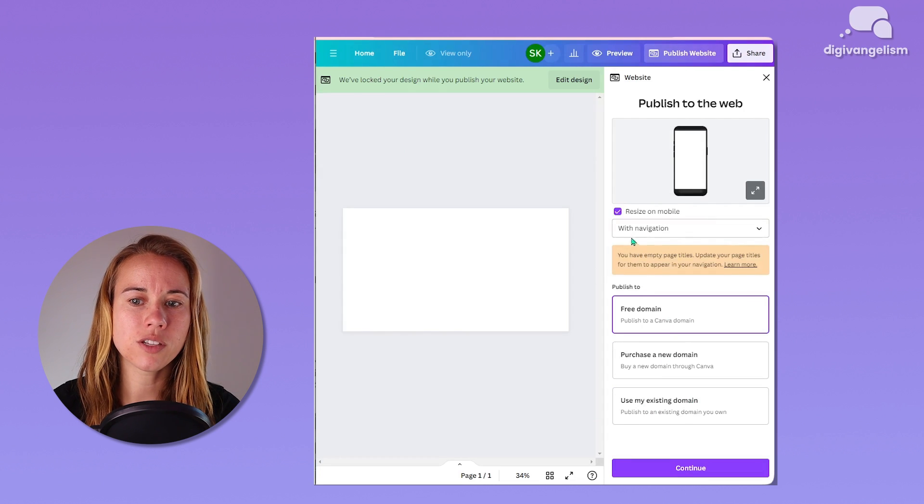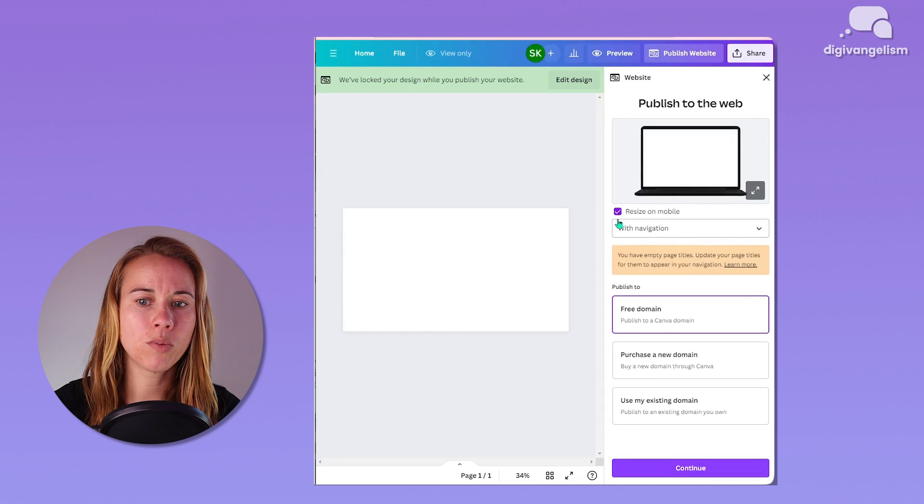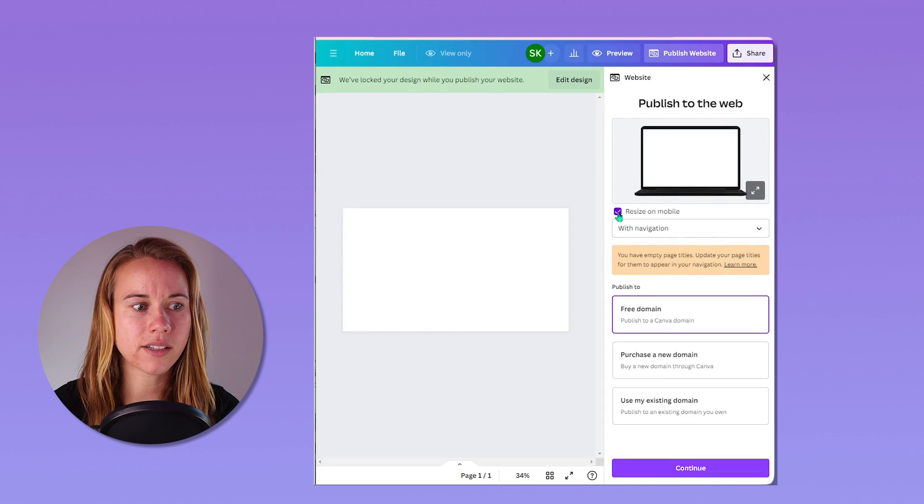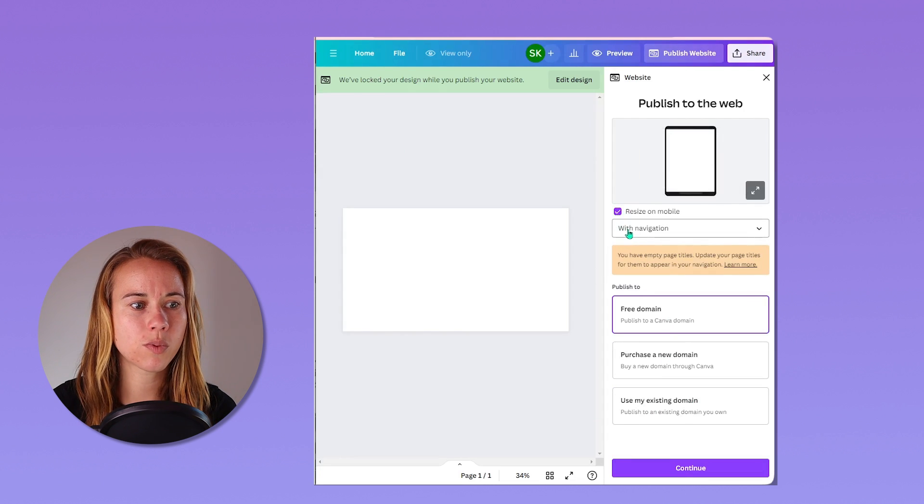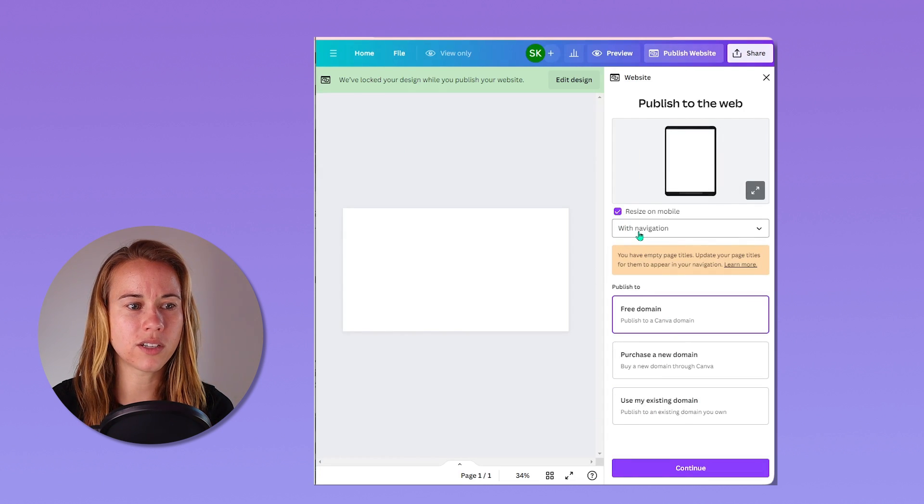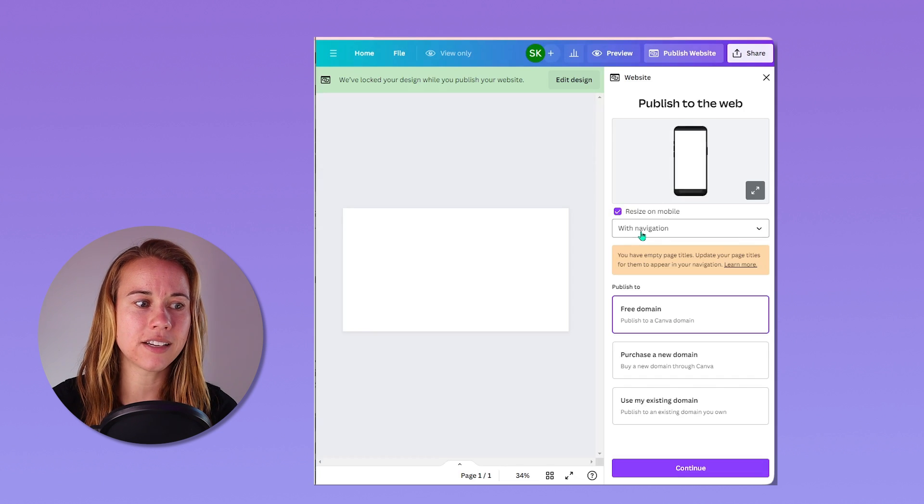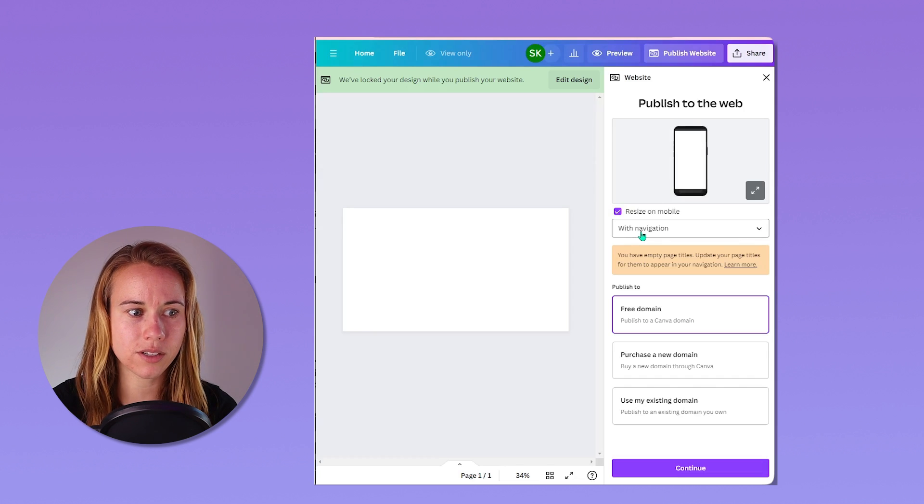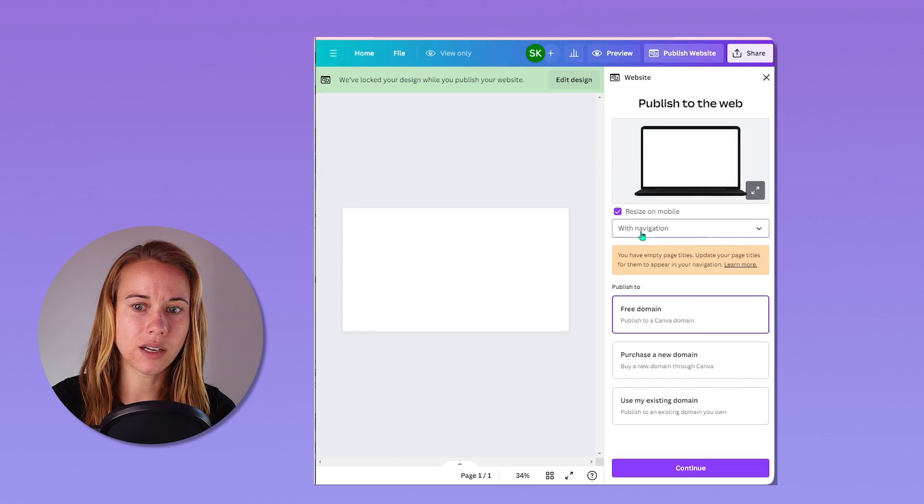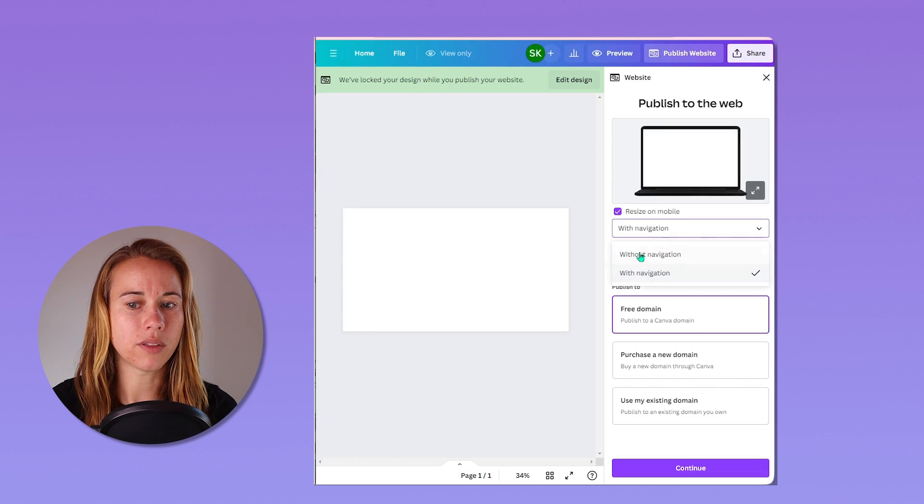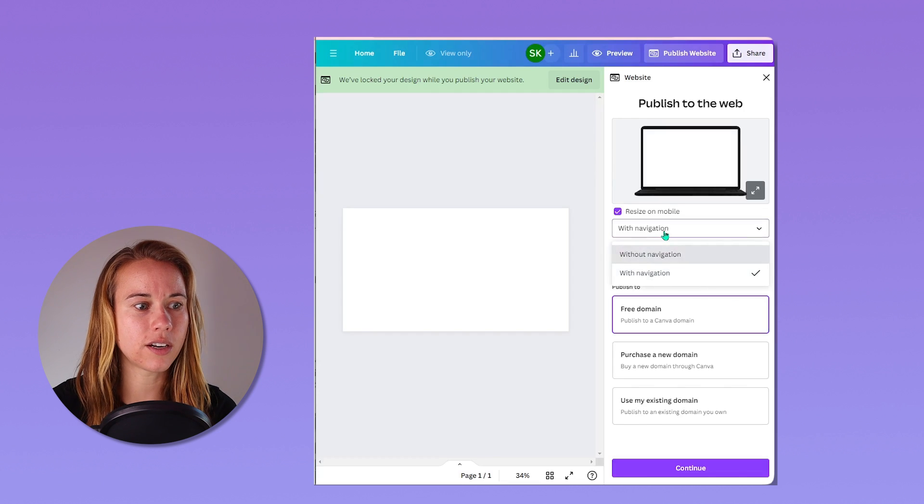You do want to make sure this resize on mobile button is checked and then you can choose whether or not you want to display a menu bar for navigating to individual pages by selecting with or without navigation.